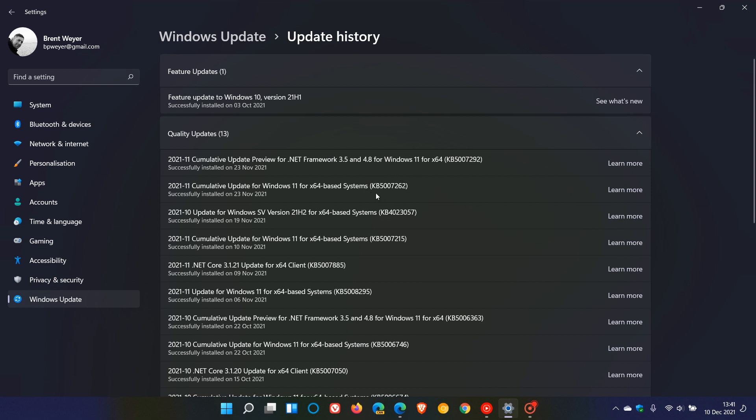And if you haven't installed this update, a fix will be included in next week's Patch Tuesday cumulative update rolling out on the 14th of December 2021, where a fix for this should be included in that Patch Tuesday update rolling out next week.